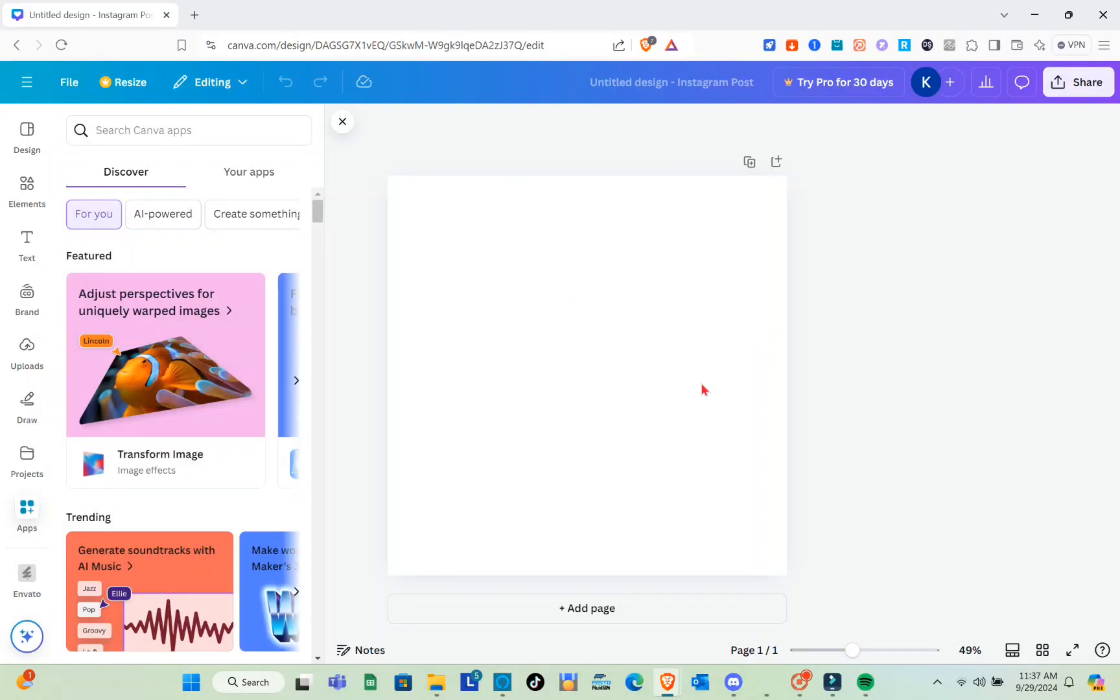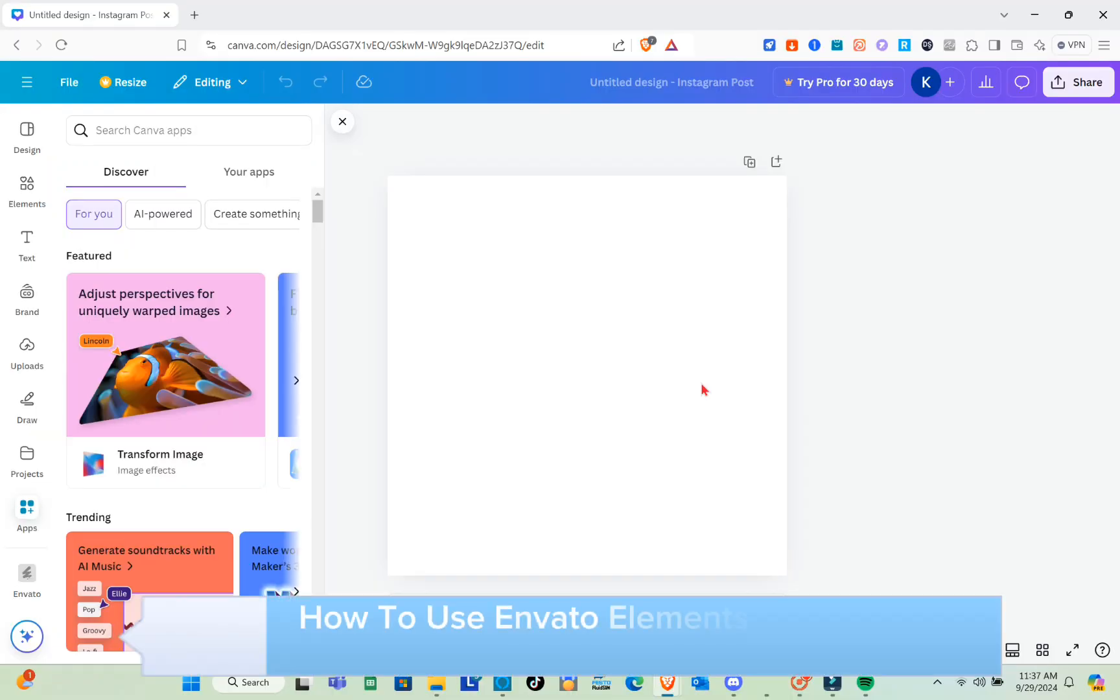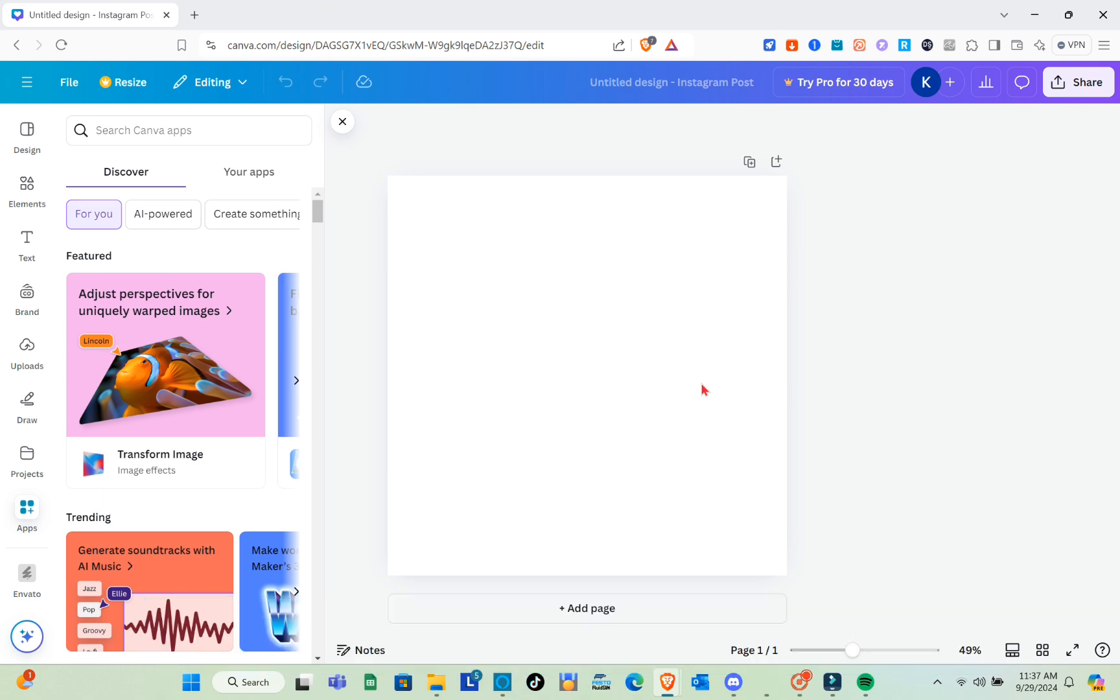Hey guys, welcome to our channel. In this video, you'll learn how to use Envato Elements templates in Canva. First, open your Canva application in your device.